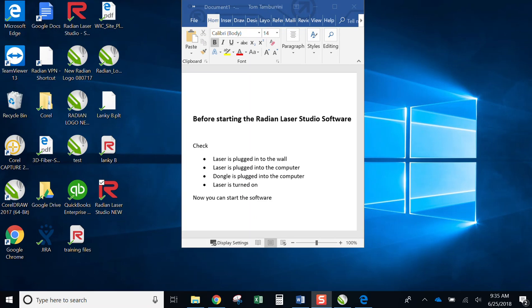I'm going to show you how to run your laser studio software. The first thing you have to remember is to plug in your laser.